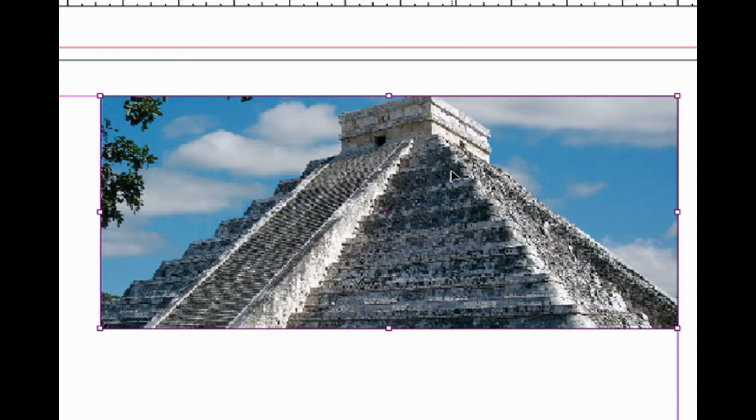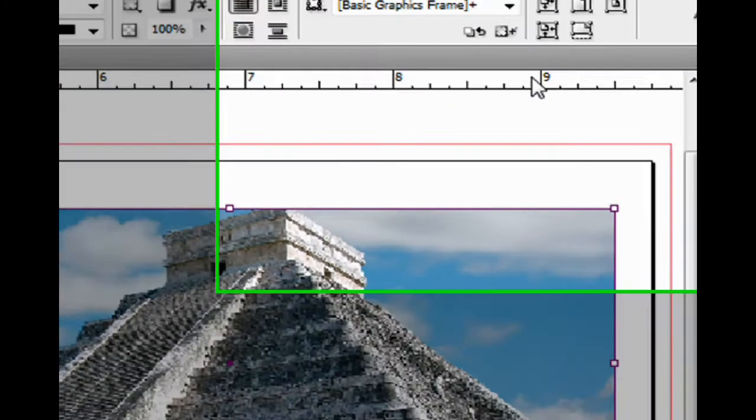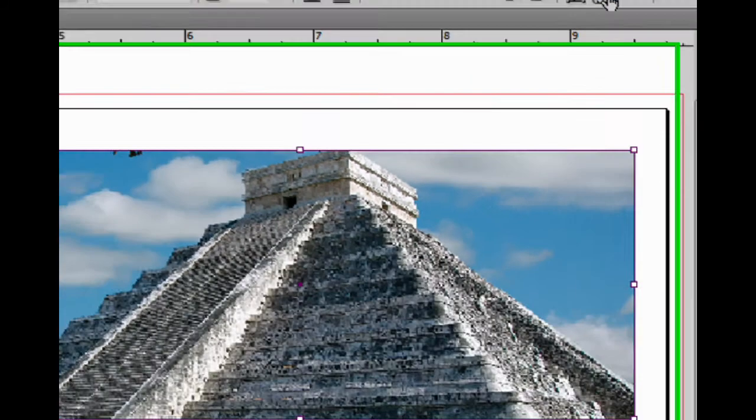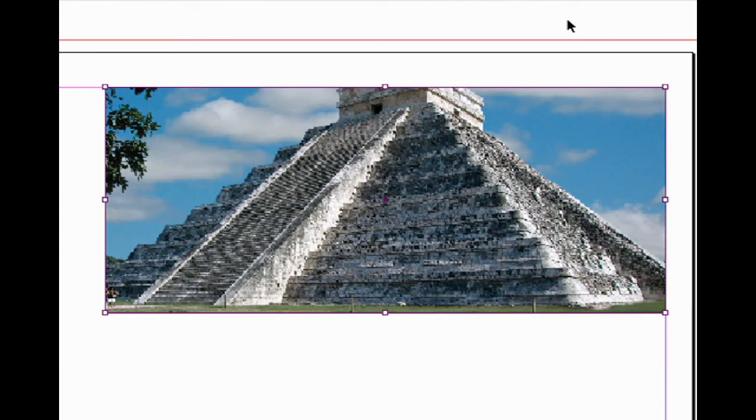Let's undo that. Now let's see this one here—Fill Frame Proportionally. Watch what happens when I click on this. This is going to reduce or enlarge in order to fill the frame proportionally.